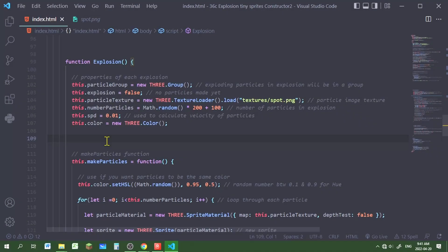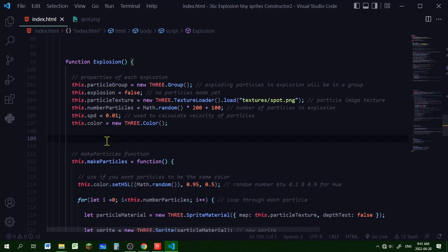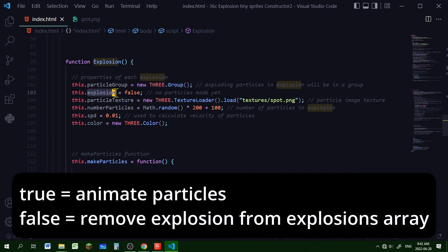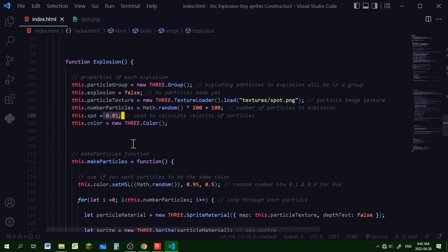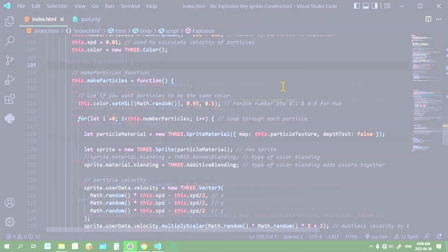Now let's build our explosion constructor. The first part will just be the properties of each explosion. The particles will be stored in a new Three.js group. The explosion property will track when an explosion starts and stops, so it's set to false since the particles aren't made yet. The particle texture will be the image in my textures folder, the number of particles will range from 100 to 300, and the speed will be 0.01, which is used to calculate particle velocity.